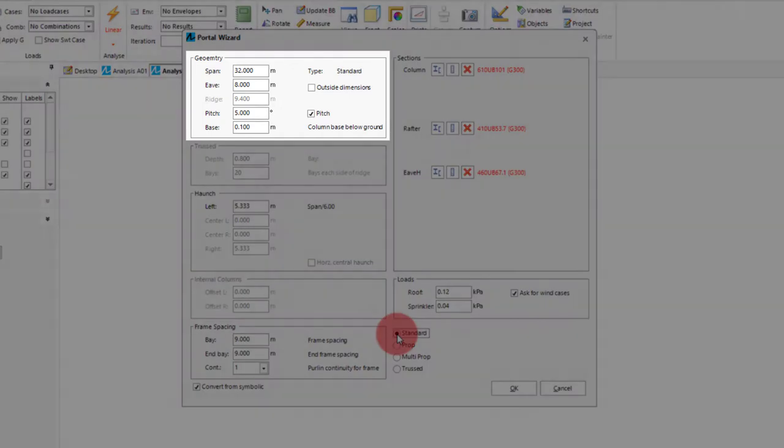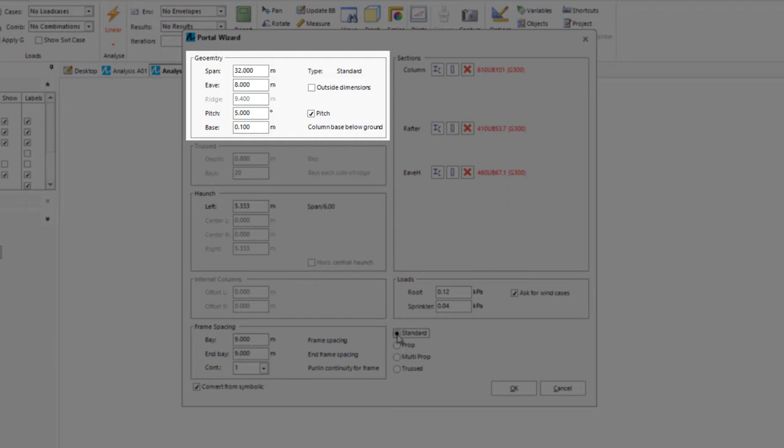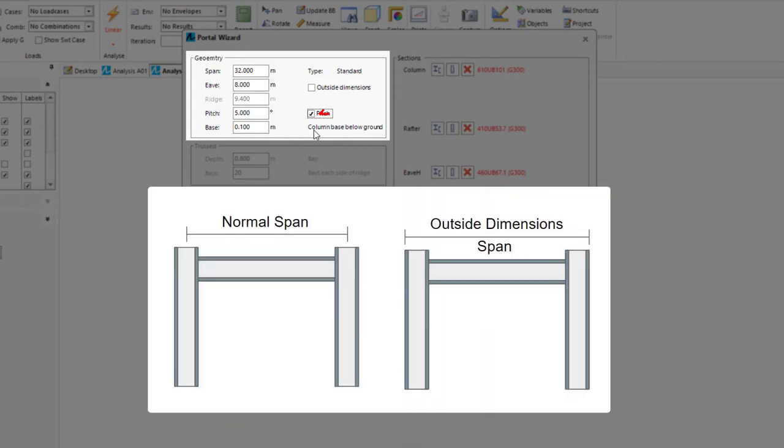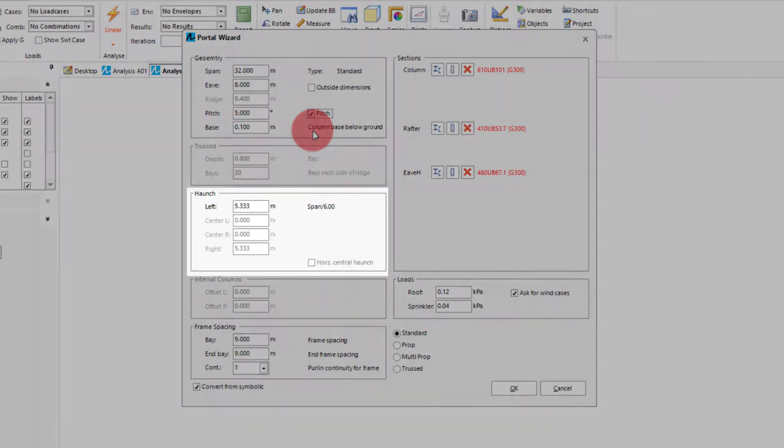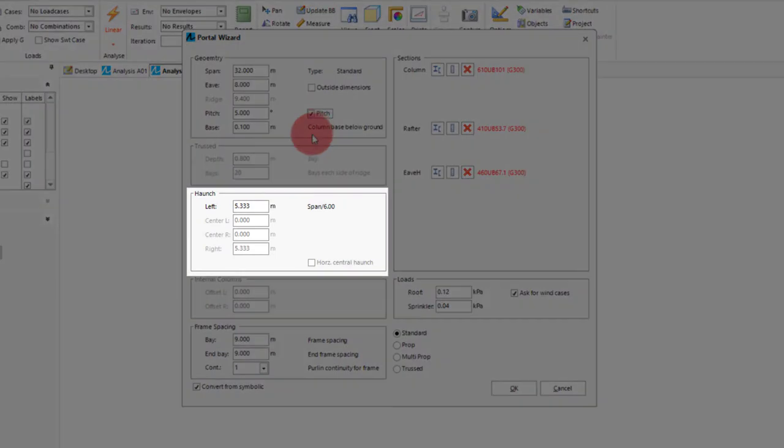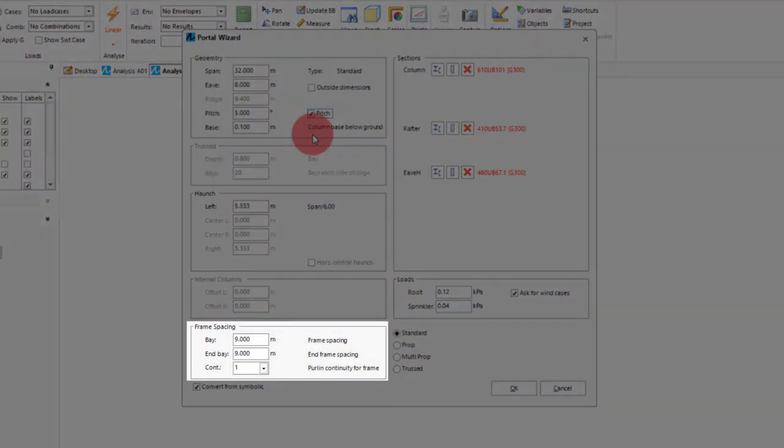So firstly the geometry gives us a few parameters to work with. We can change the span and eave height of the portal. Then we can have the ridge be based on either a height or a pitch input by setting the pitch option offer on. We can have a recessed column base which will lower the bottom nodes of the frame below the zero coordinate of the y axis. Effectively making your portal column a bit longer. The outside dimensions tick box will have the geometry of the frame's height and span be based on the external sides of the member rather than centre to centre. Further below we can specify the haunch length. And at the bottom we can specify spacing of adjacent bays along with purlin continuity. This will be used for the loads that are defaulted onto the frame.